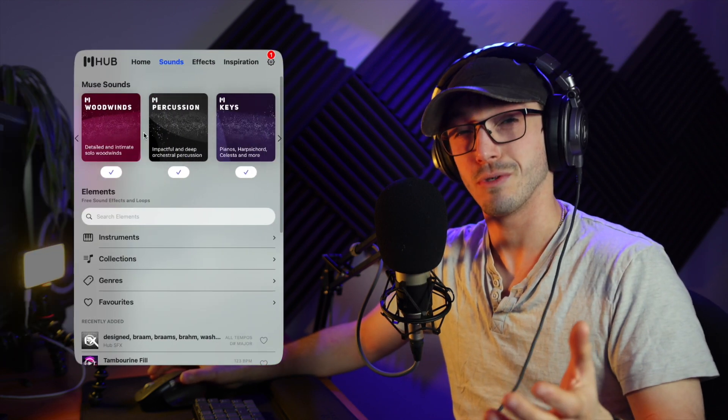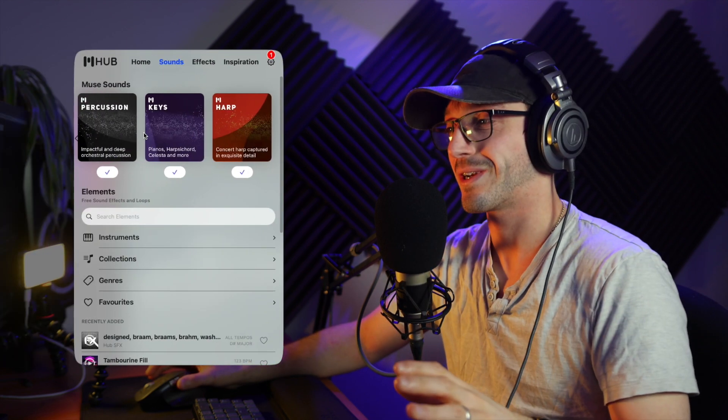It basically makes your scores sound amazing using a lot of AI and stuff in the background. And really, I feel it is the way forward instead of using something like Sibelius Sounds, although it is debatable if it's better than MuseScore Sounds.